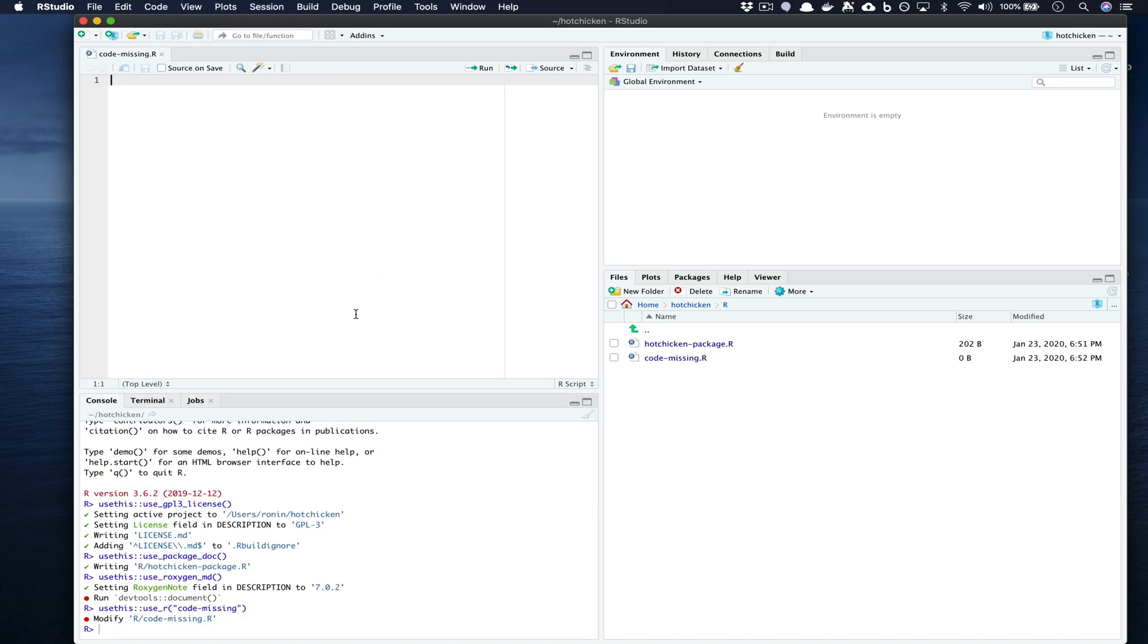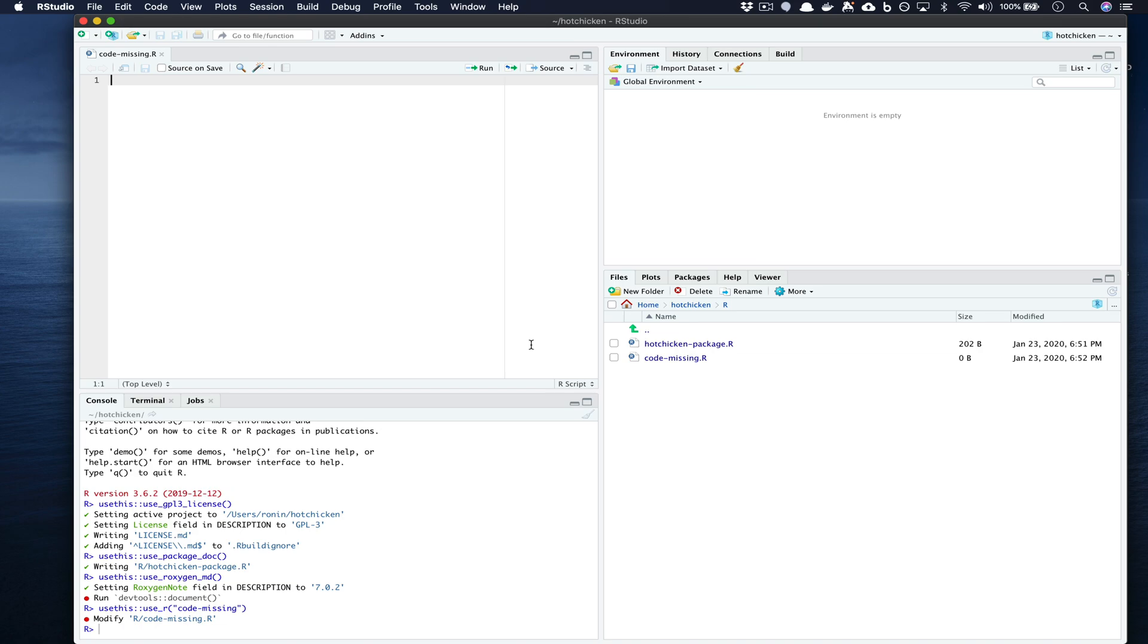You'll notice that the second we do that we now have a new file in the R directory called code-missing. Inside of this file we want to actually write out our function and we want to ensure that we have inline documentation. Now I've already done this for a specific function so I'm going to pause the video briefly and then restart it.